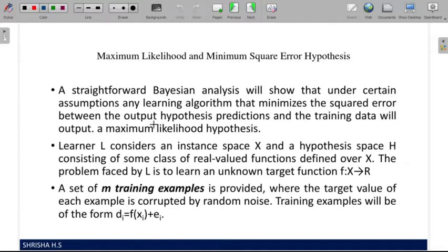How do we mathematically decide which hypothesis is better at predicting values? We take the error. For example, we want to predict a number for a certain item under a certain hypothesis. The expected value is 10 but we get 8, so the error is 2. We square the error and keep that value. We do this for all hypotheses, and whichever has the minimum squared error will be the best hypothesis.